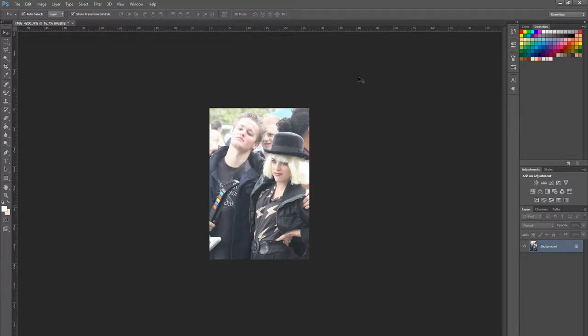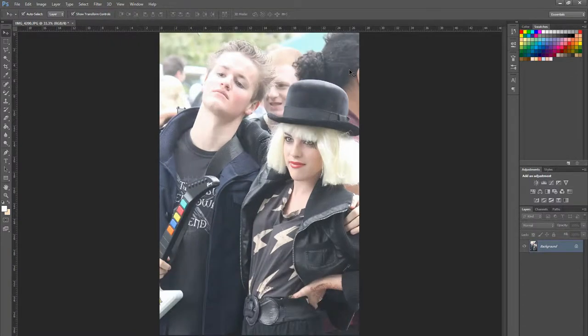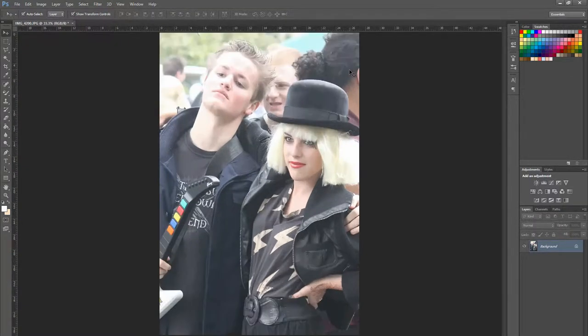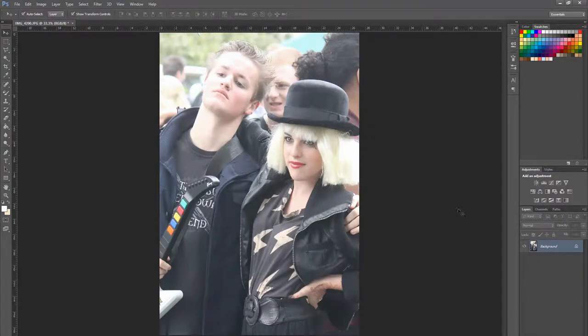Now it's kind of small, so I'm going to zoom in. Use Control+Plus to zoom in and Control+Minus to zoom out. So I'm going to zoom in. When I look at my image here, it's a little bit bright.